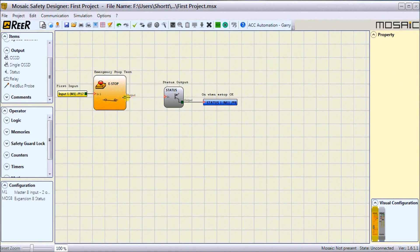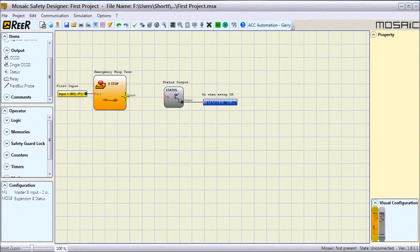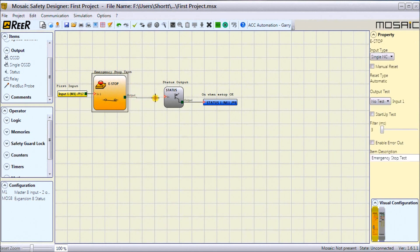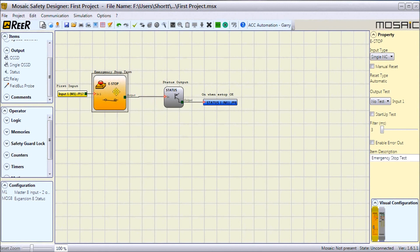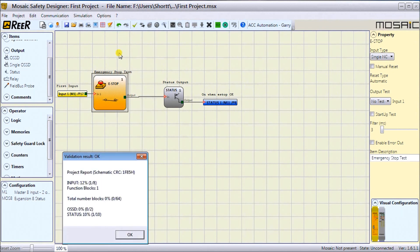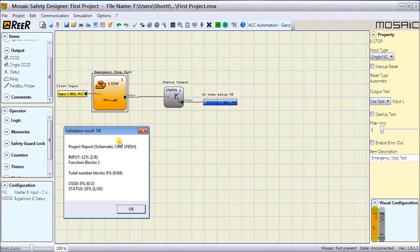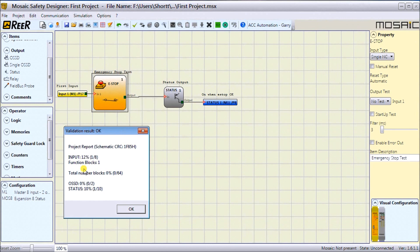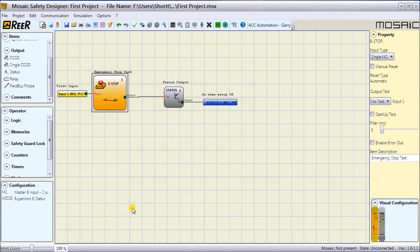We can join the output of this to the input of our status output. You'll notice my arrow changes to crosshairs and I can just join them up. That has joined my E-Stop to my status output. Now I can go up to my validation to check my circuit to ensure it's okay. It comes back that our project result is okay—my input, my function blocks one—basically telling me my circuit is viable and functional.